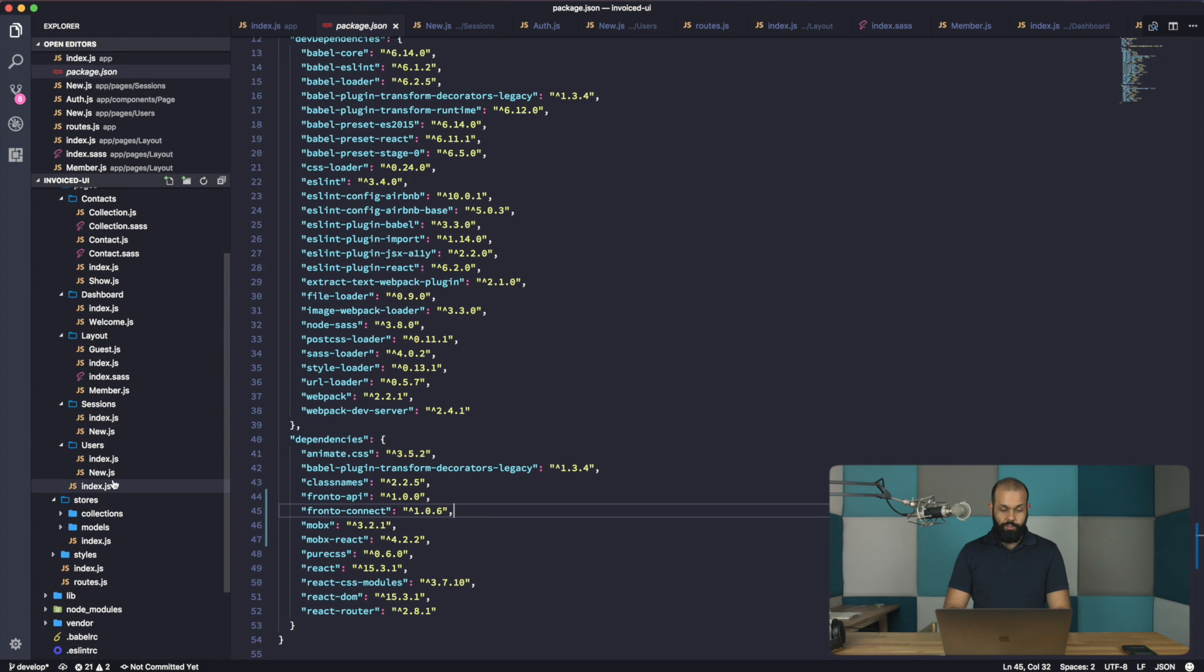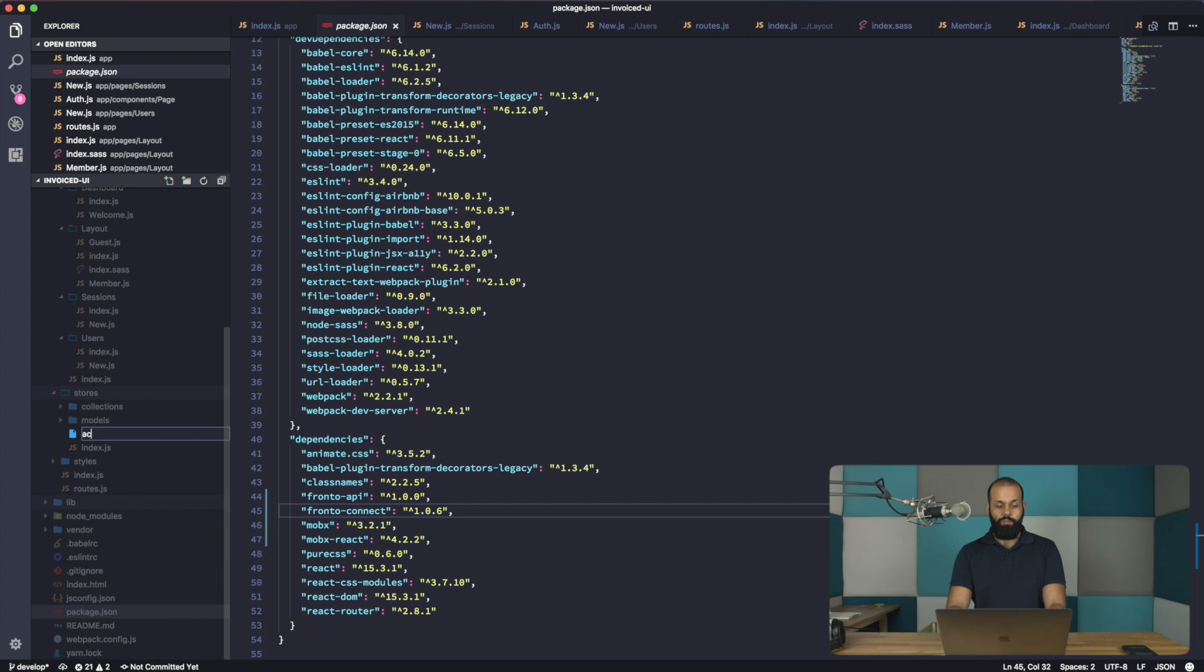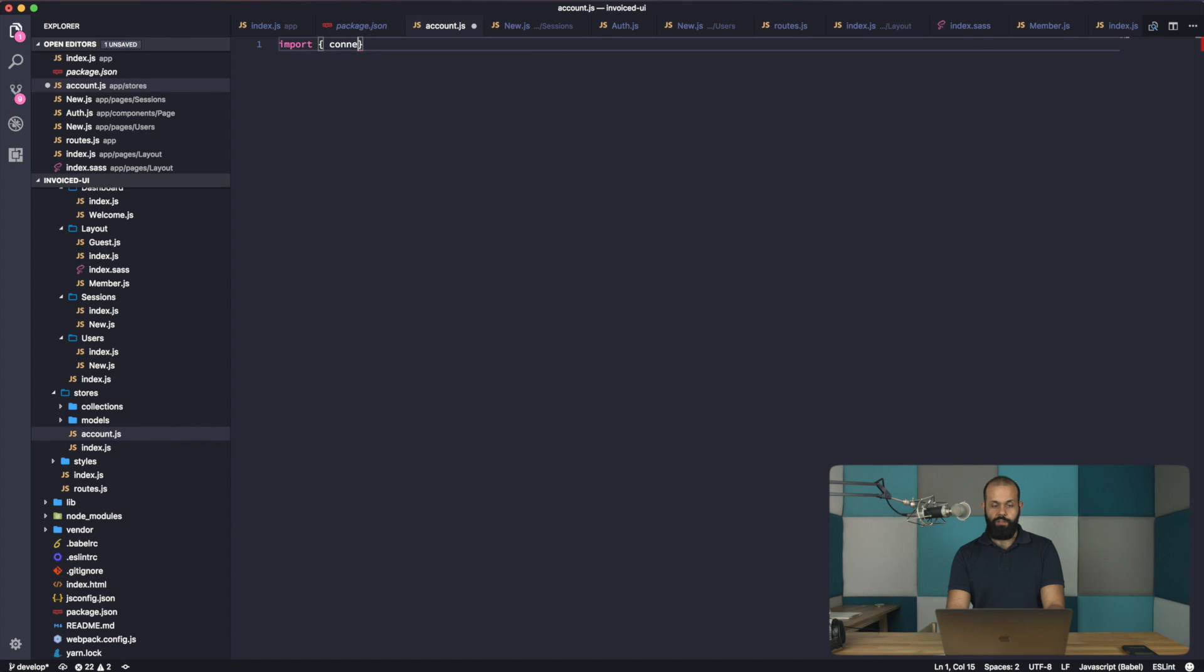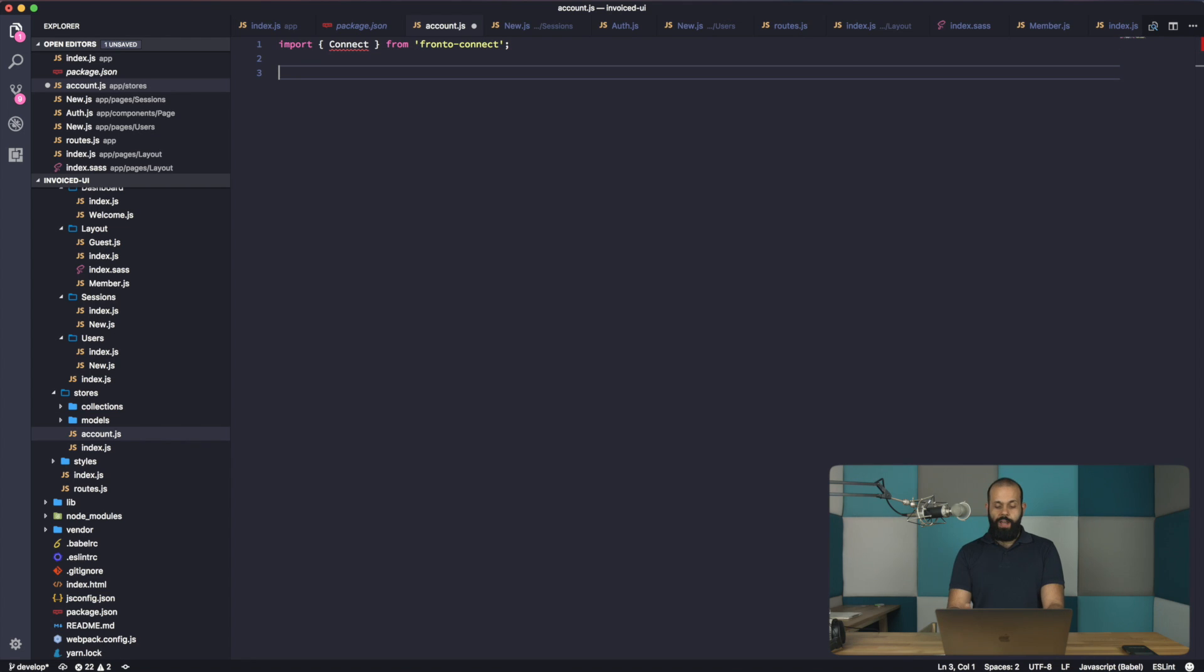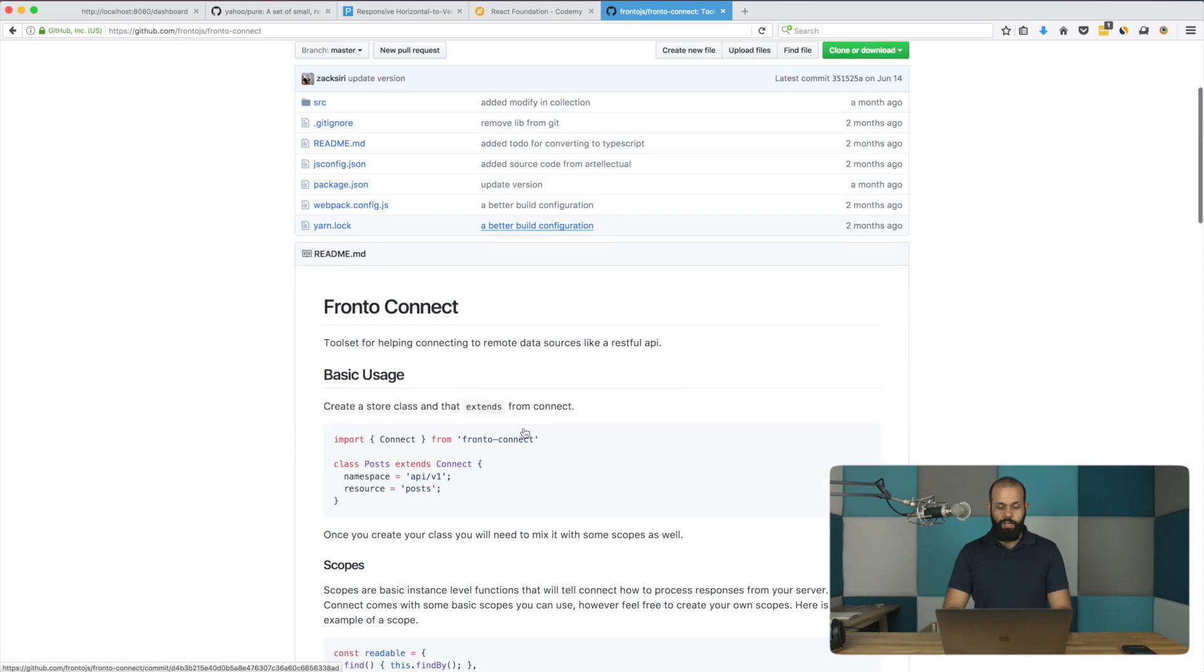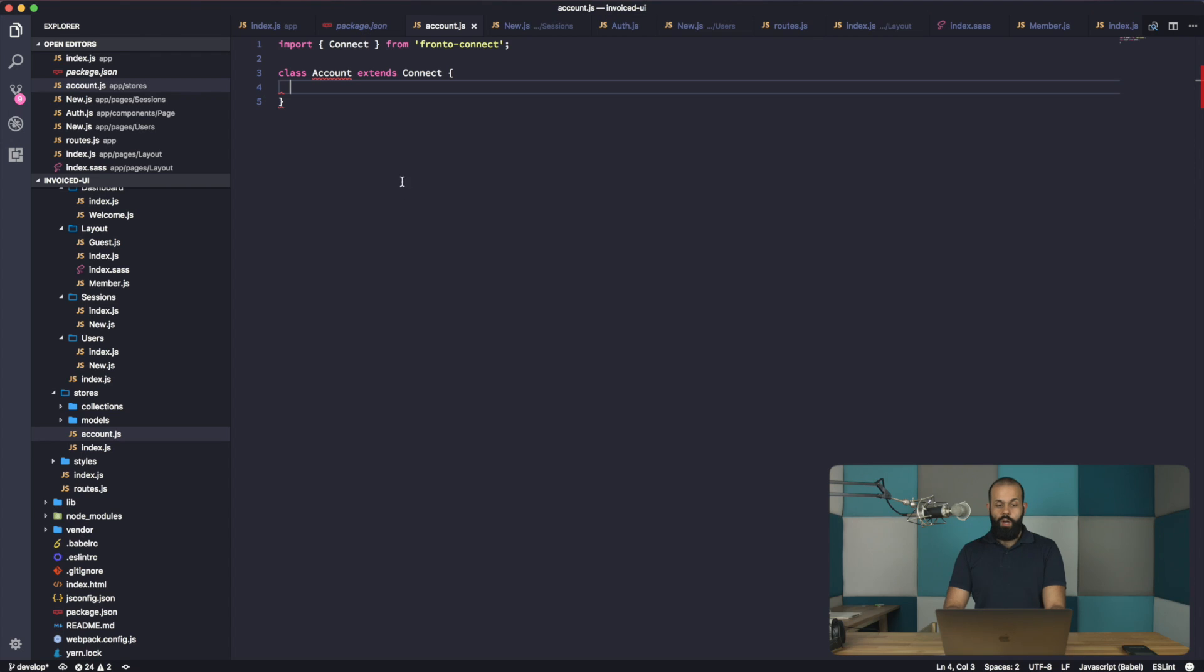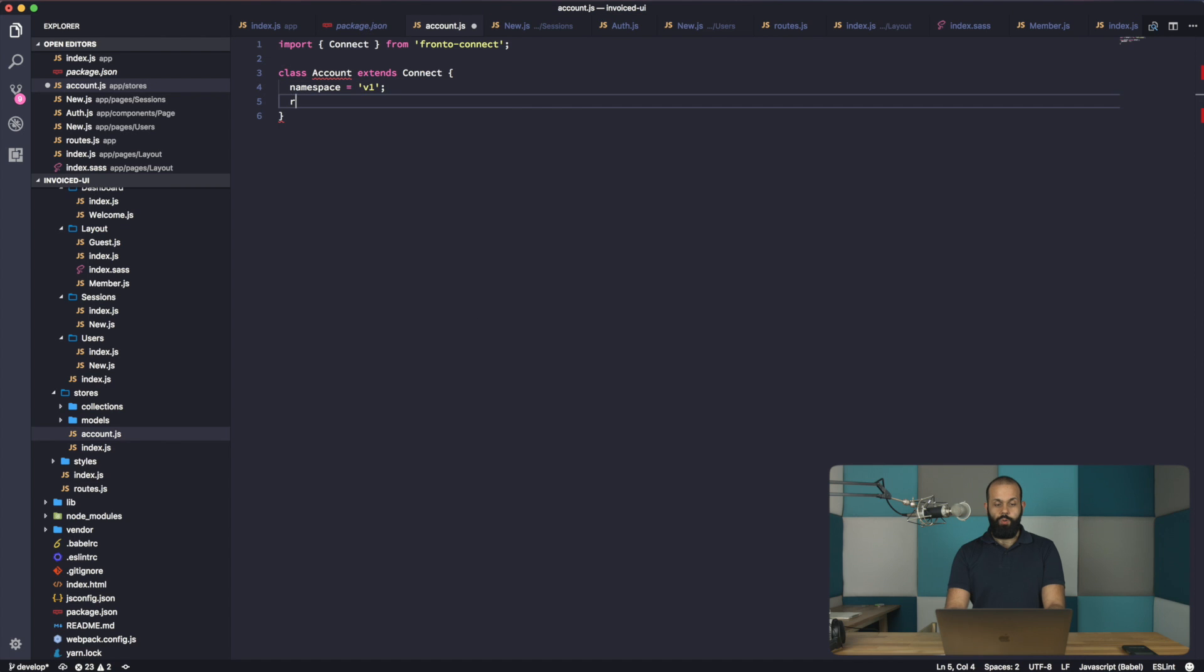I'm going to head over into the store and create a store called account.js. In here, I'm going to do an import connect from Fronto Connect. So now we're going to start with a class account extends connect. It keeps things pretty simple. If we take a look at the documentation, you'll see here that all we have to supply is the namespace and the resource.